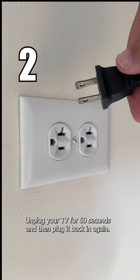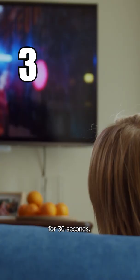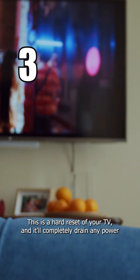Unplug your TV again and then hold in the power button on the TV for 30 seconds. This is a hard reset of your TV and it'll completely drain any power that is in your device.